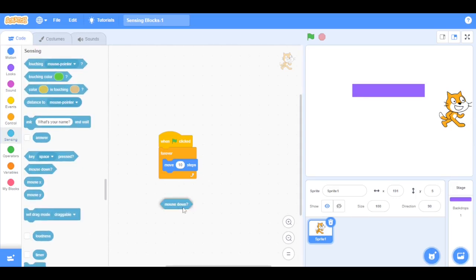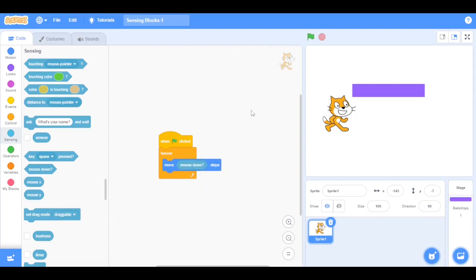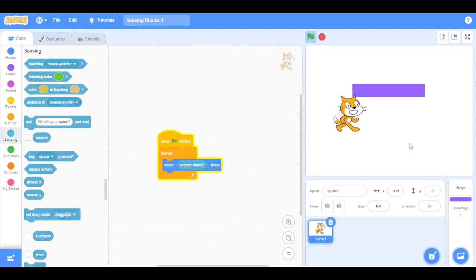Now the mouse down block is going to detect when you click the mouse button. Let's drag this block inside the move 10 steps block. See, when I click the mouse it moves forward.